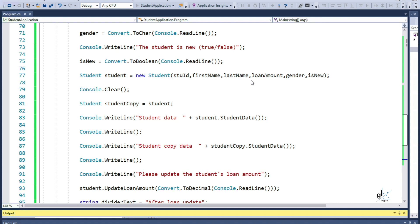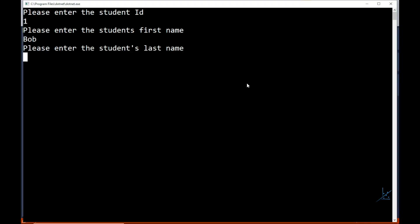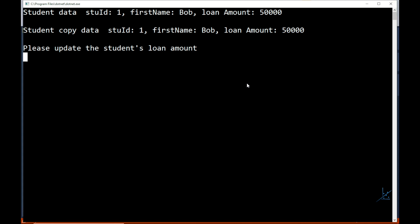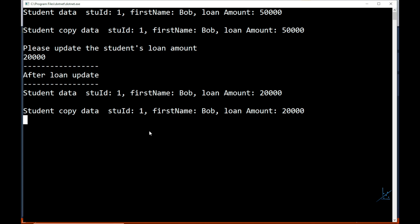Let's test this. Bear in mind we are only updating the student object's loan amount data. We have only initialized the student copy data to the data stored in the student object. After this initialization, we have not updated any data for the student copy object. And you can see that updating the student object's loan amount data has also resulted in the same change to the loan amount data stored for the student copy object. This is because a class is a reference type. Both variables student and student copy point to the same data in memory. So if you update data for one of these objects, this update will reflect in the other object.